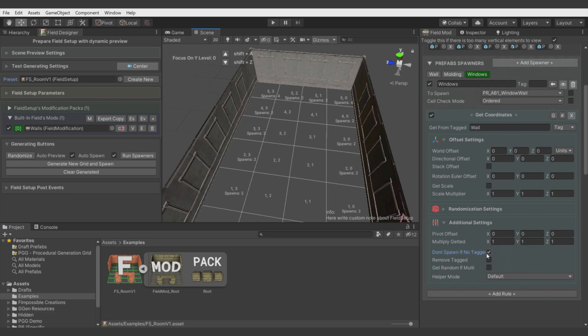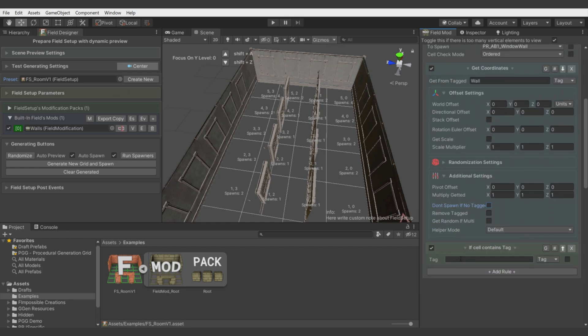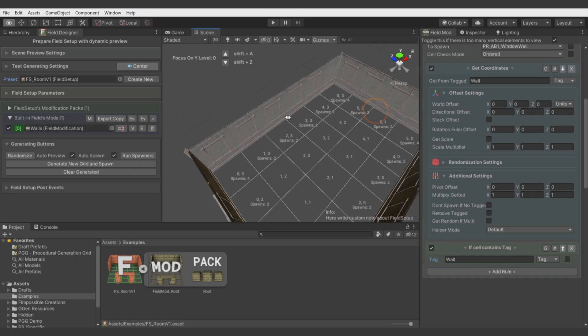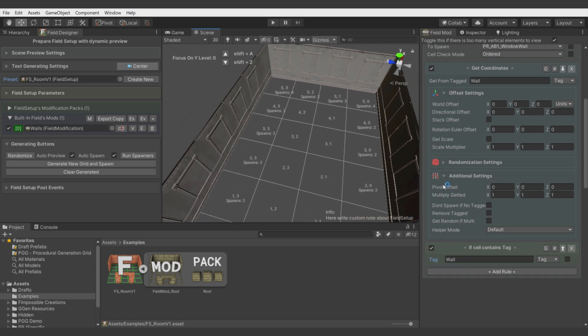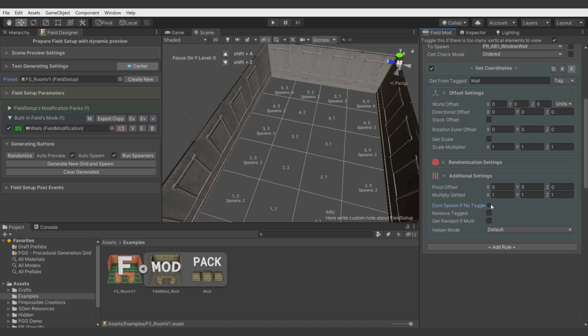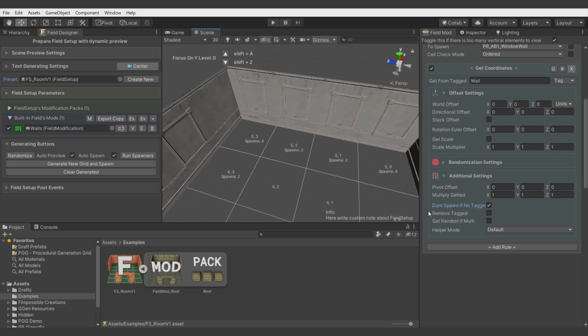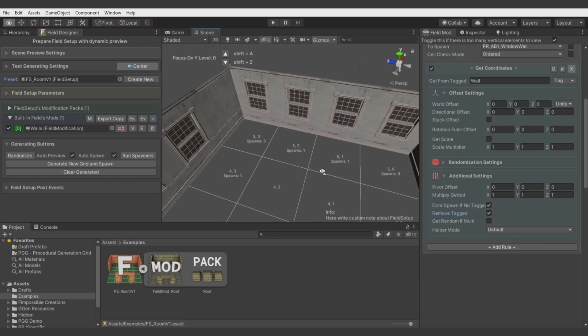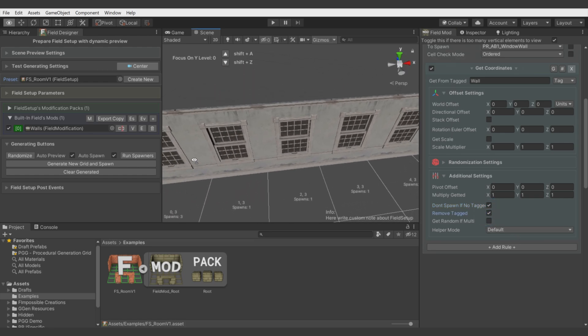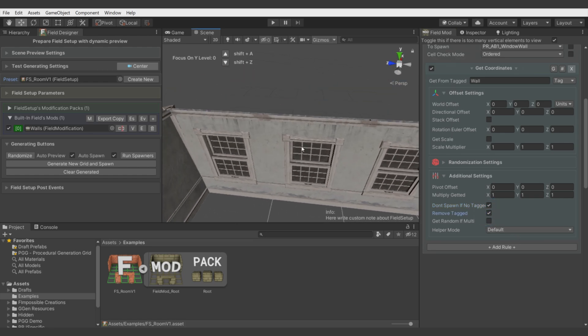You see it's added everywhere aligned with wall. Now let's unfold additional settings, which is Don't Spawn If Not Tag. You see it takes the windows in the middle of the grid. We could do the same with another rule which is Placement If Cell Contains Tag. Let's take wall and it's the same.